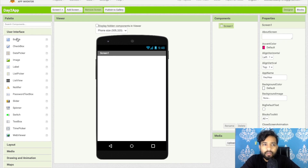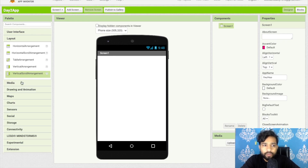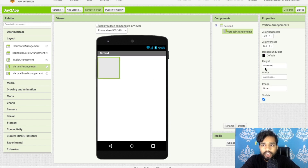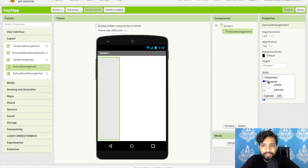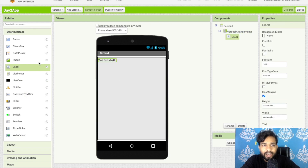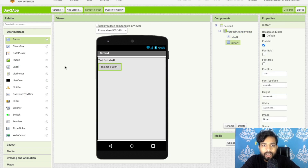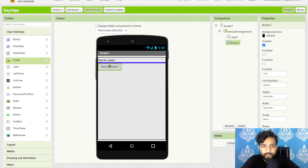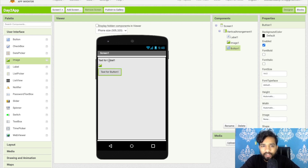First I will use a layout component — a vertical arrangement — and I will make the width and height fill parent. Then I'm going to add one label, one button, and one image component. So as you can see: button, image, and label.